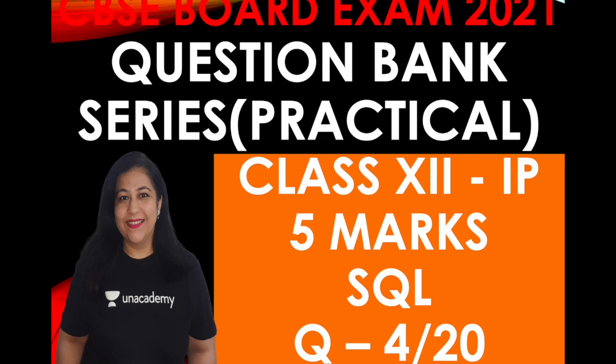Hi all, this is Anjali. Welcome back to my channel and this is our question number 4 for SQL practice for IP papers. In IP exam, there are 3 questions of 5 marks each, one of which is SQL-based, and in this series we are doing those questions only.